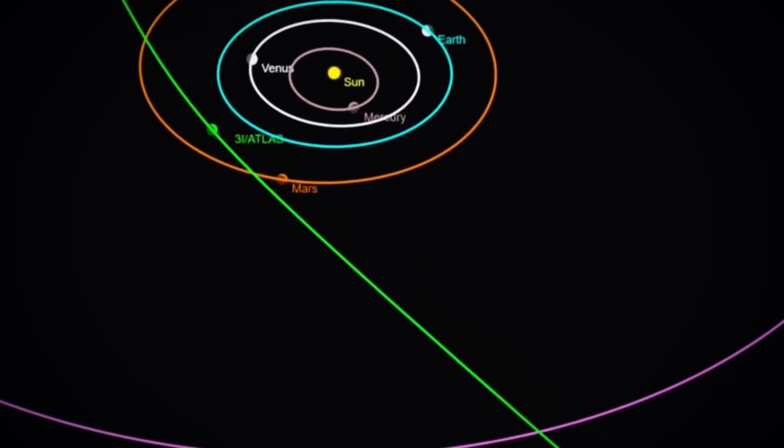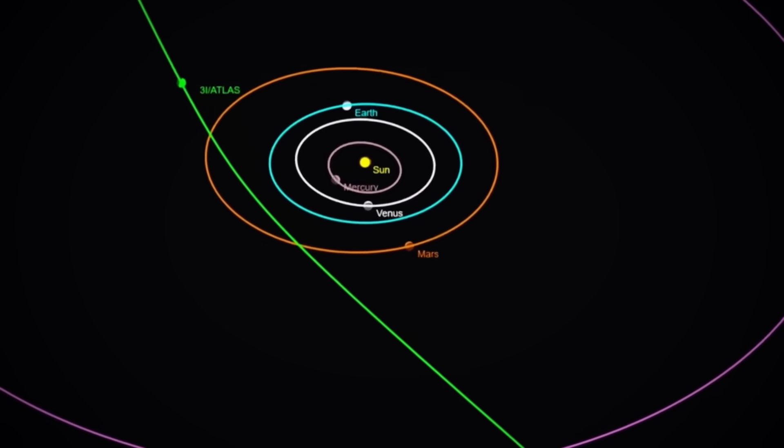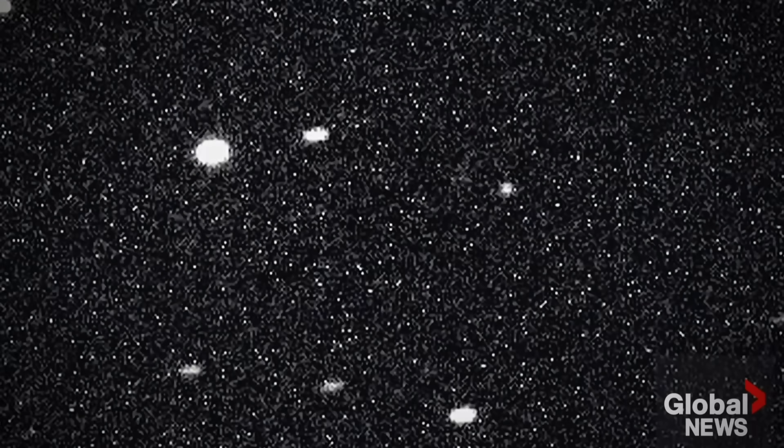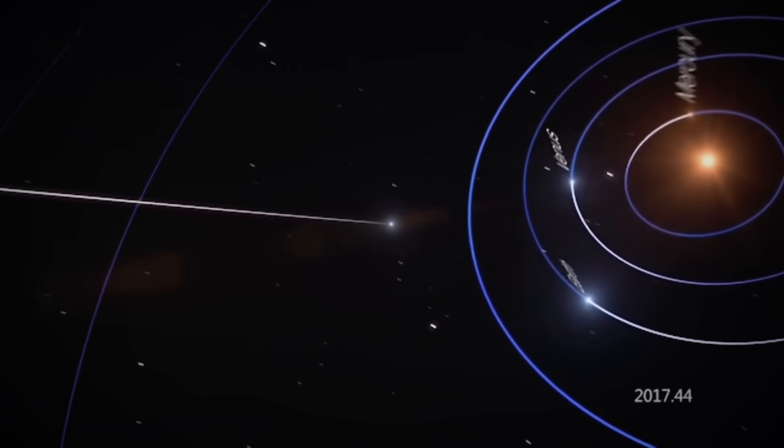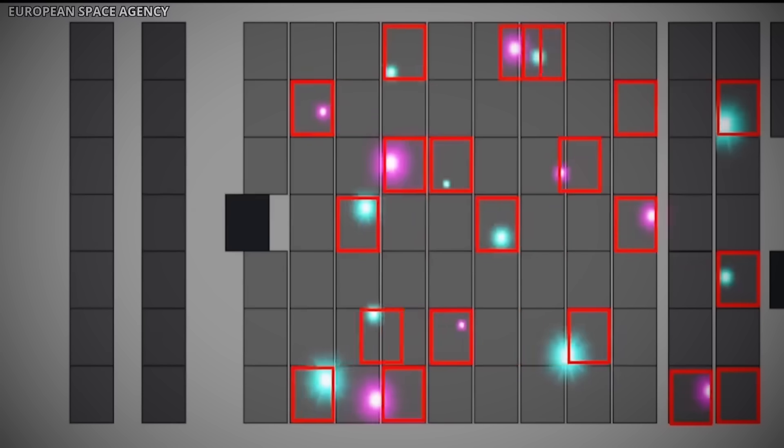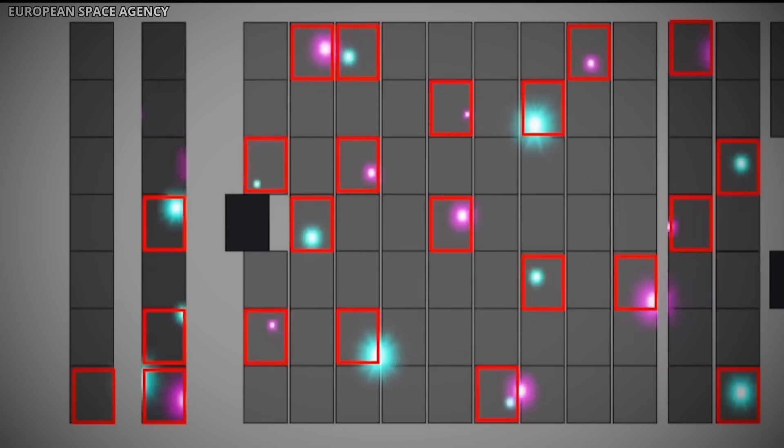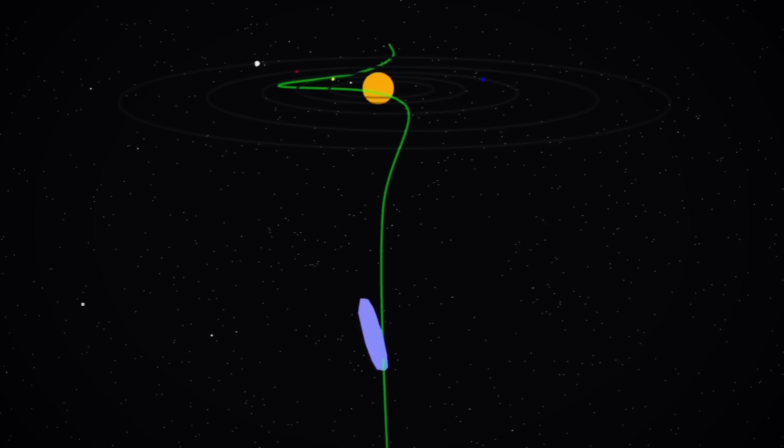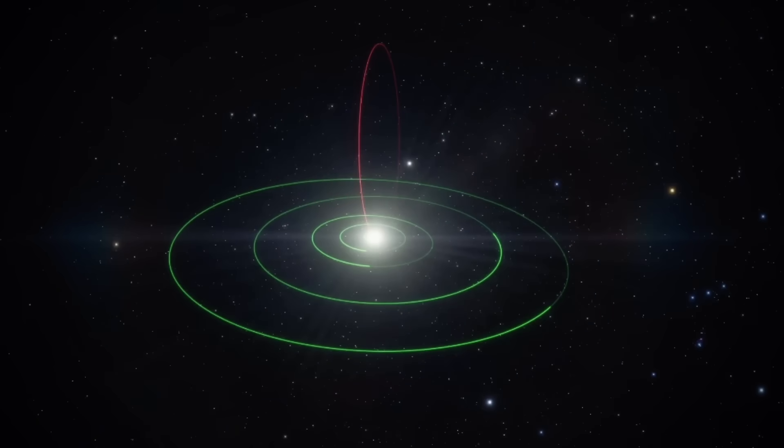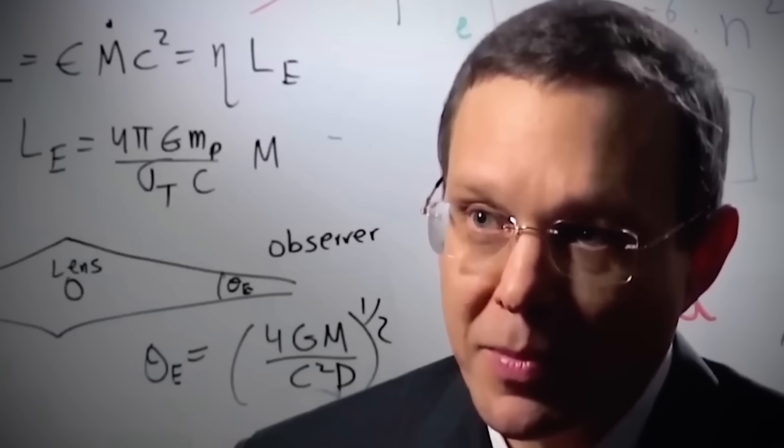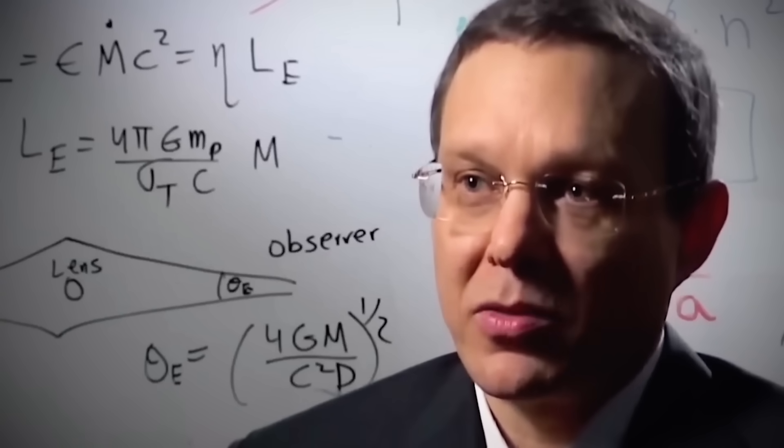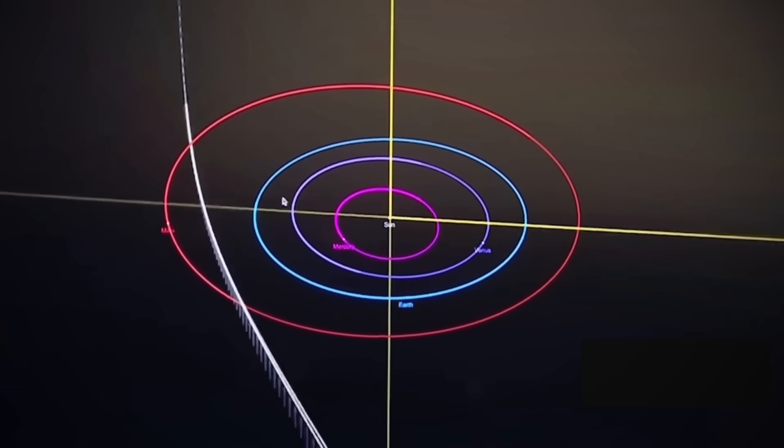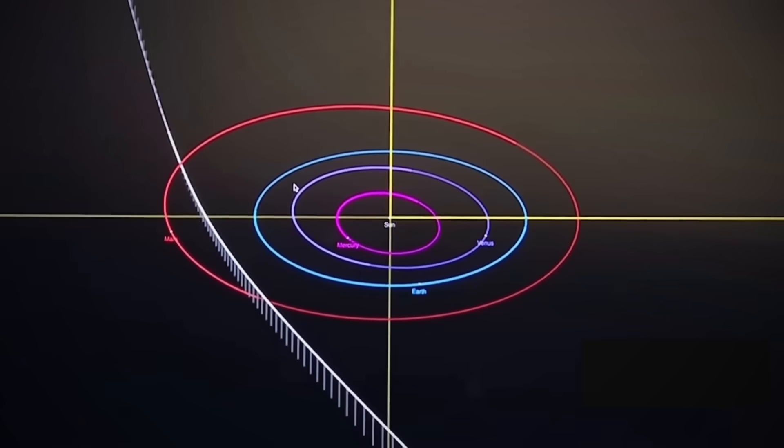Most peculiar is its approach angle. Unlike objects that typically travel along the flat plane of our solar system, ATLAS is coming in side-on, from an angle perpendicular to the disk where our planets orbit. This unusual entry path gives it a hidden approach from our perspective. This unorthodox trajectory is what prompted Loeb's controversial speculation. In his paper, he suggests this could be a deliberate path, one potentially designed to accomplish a specific mission.